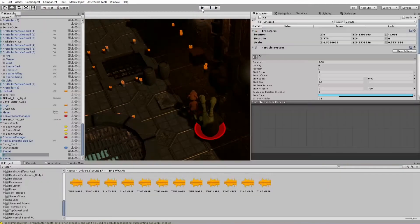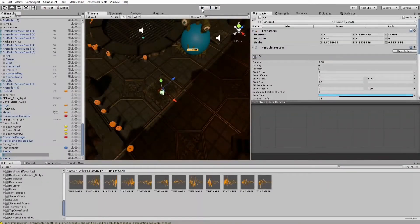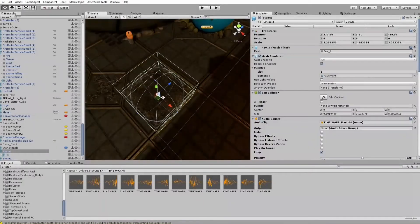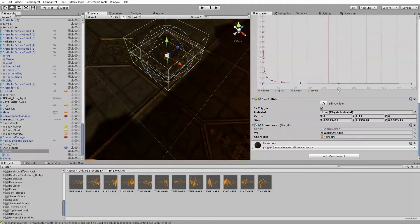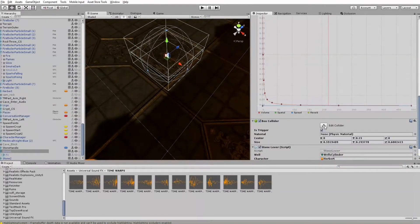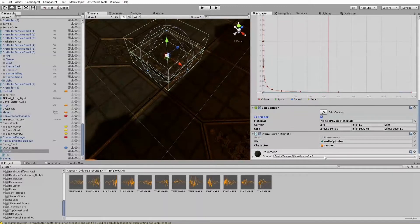So what did I do to make this happen? It's really easy. I added a trigger — this is a box collider for which the isTrigger parameter is set to true. And I added some other parameters, like the character parameter, and for this parameter I defined the game object called Herbert.